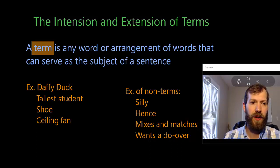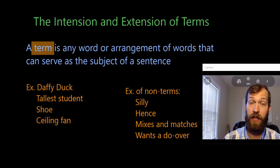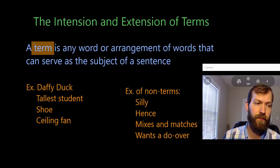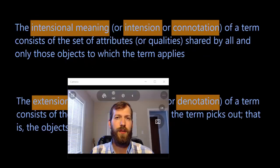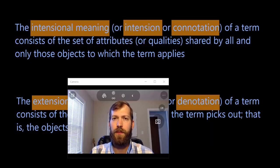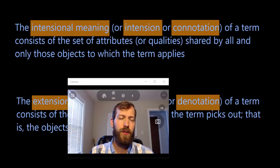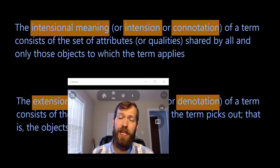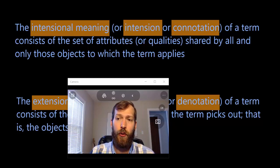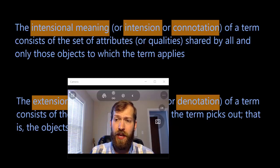Now that we have an understanding of terms, let's look at the intentional meaning and the extensional meaning of terms. The intentional meaning — or intension or connotation — of a term consists of the set of attributes or qualities shared by all and only those objects to which the term applies.